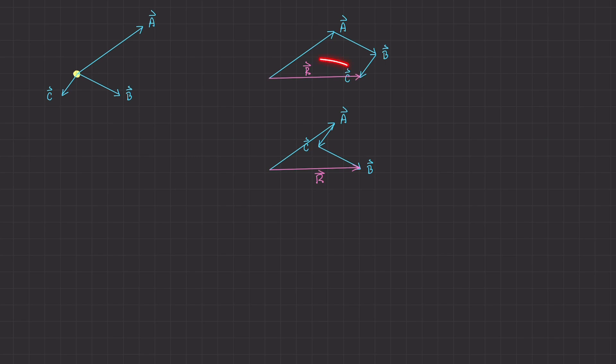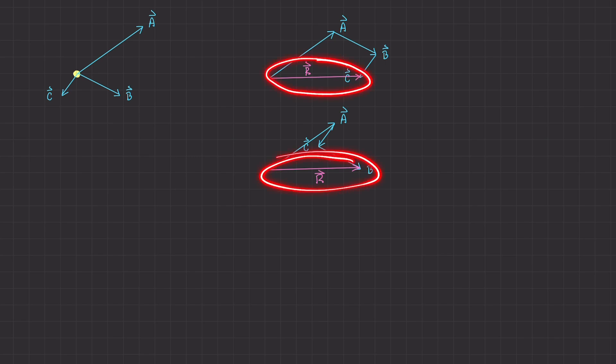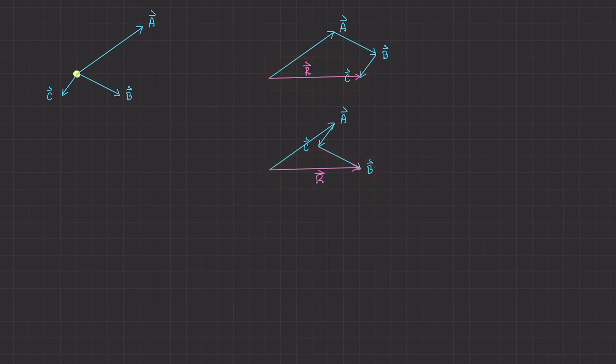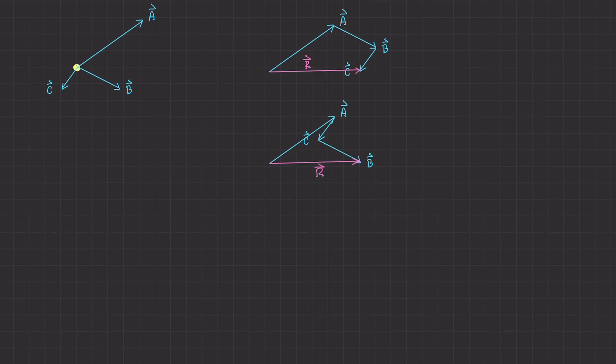The reason the resultant vector is the same magnitude and direction in both cases is because we aren't adding the magnitudes of these vectors directly. What we're really doing is working with similar components. We're looking at the components of each individual vector and adding the like components together. In this video, I want to explain why we can do this and end up with the same resultant vector.